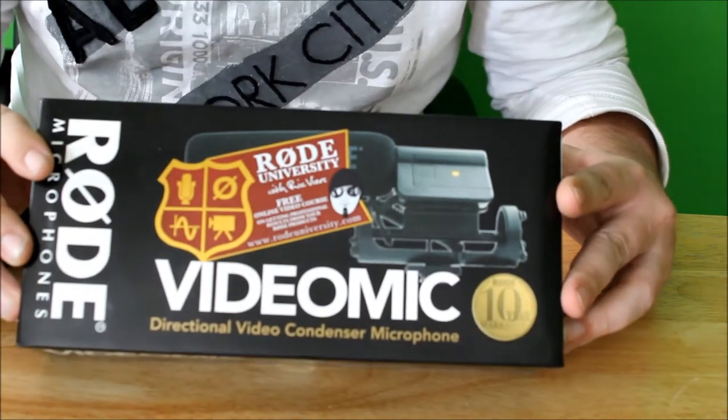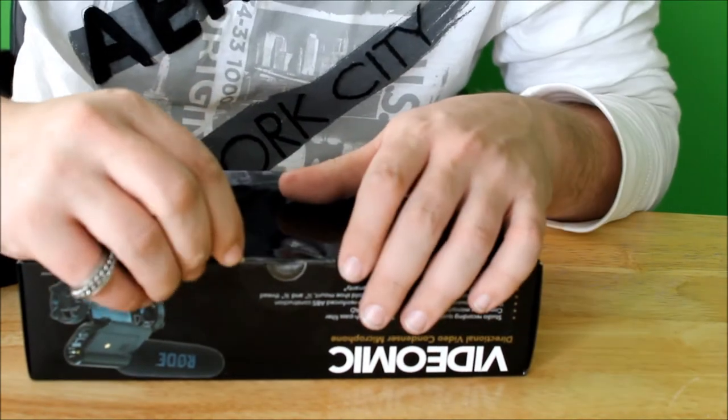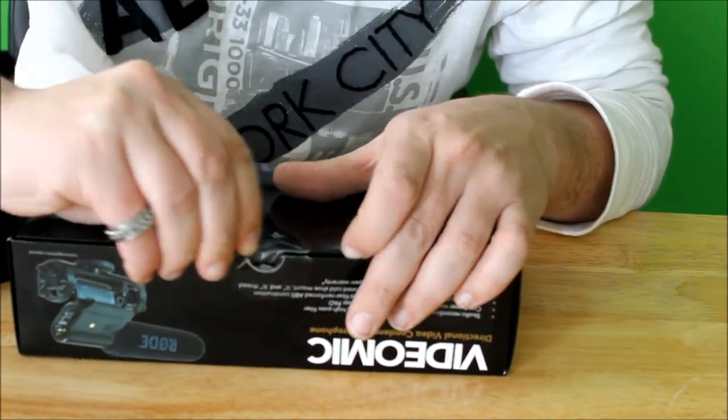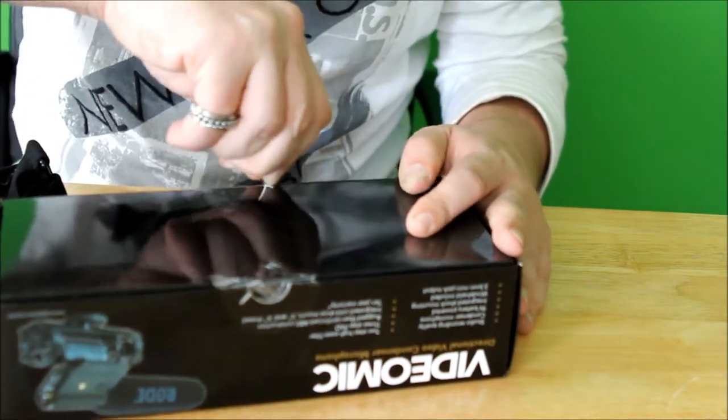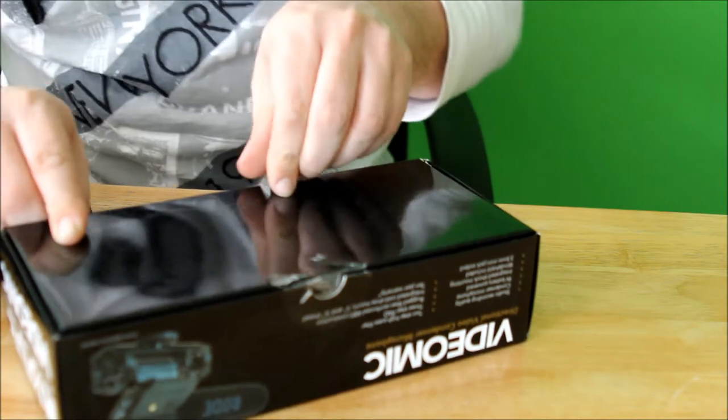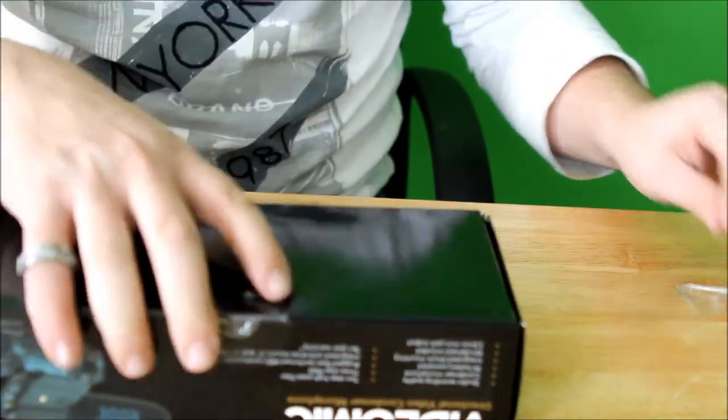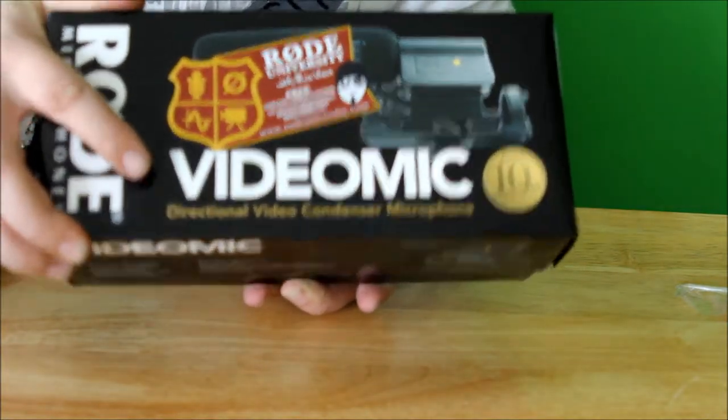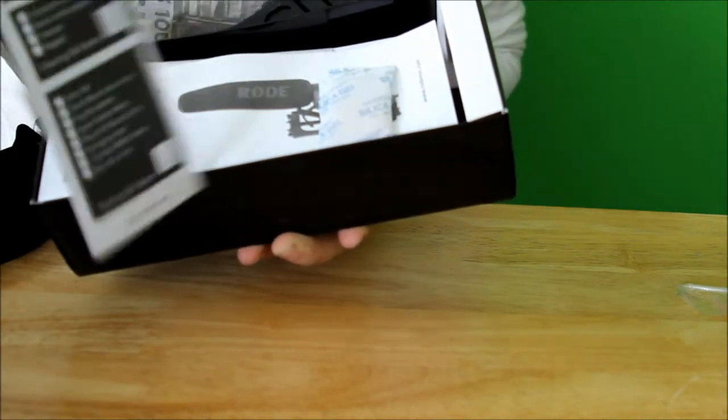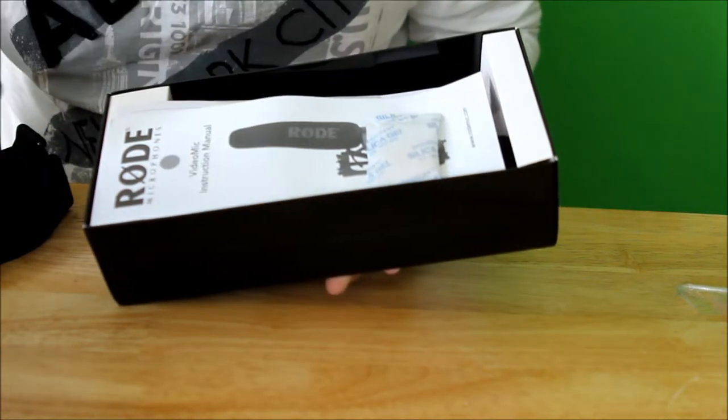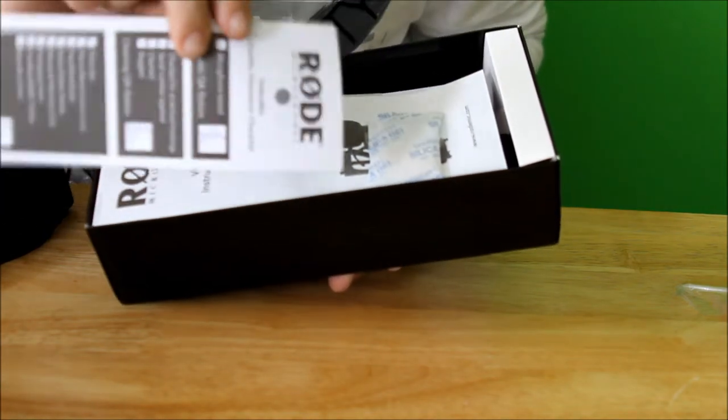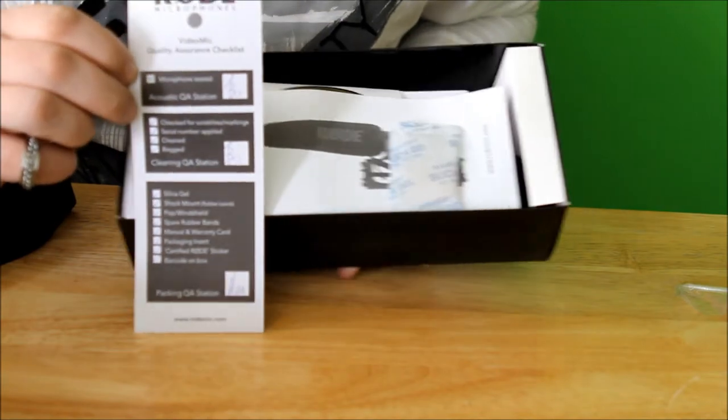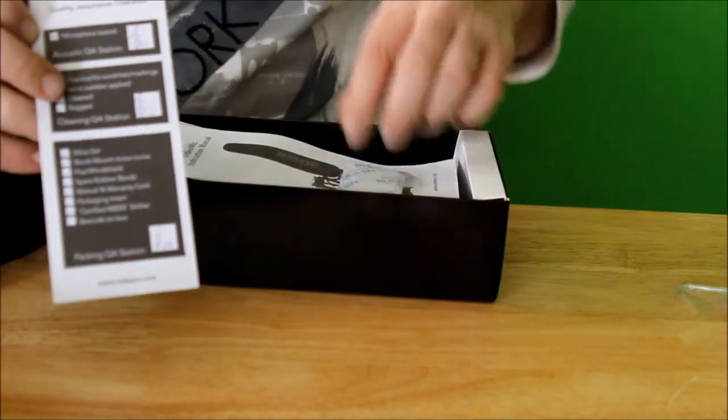Here is the microphone. Let's check it out. So let's open it up and you get your Rode microphone quality assurance checklist, which is always nice to know that they actually check their product before it leaves the factory.